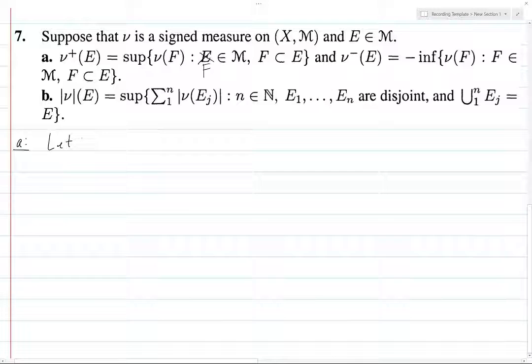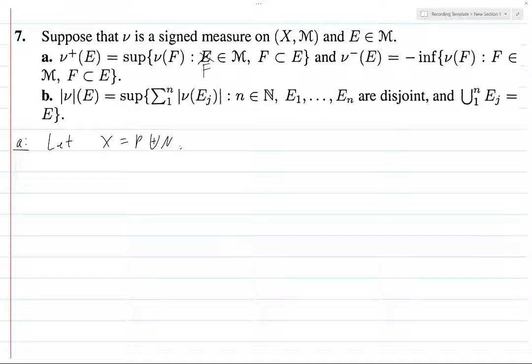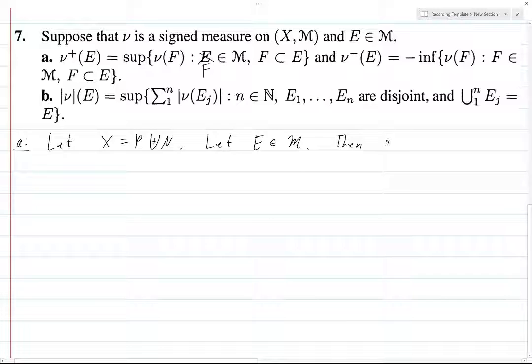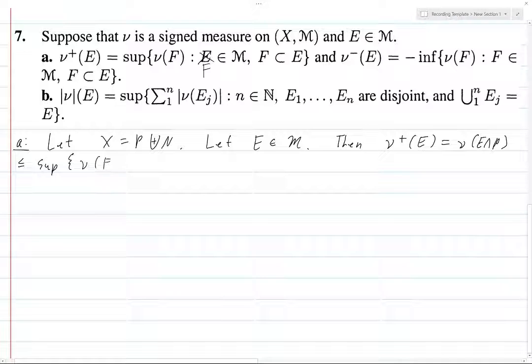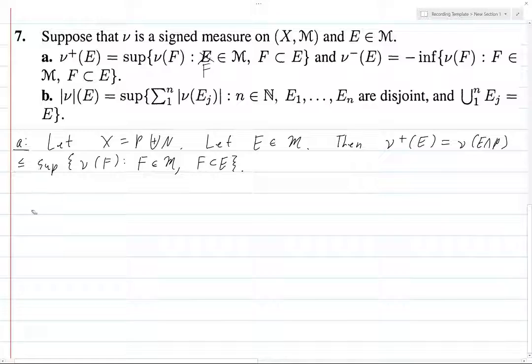Let X equal P disjoint union N be a Hahn decomposition with respect to ν. Now let E be an element of script M. Then ν⁺(E) is equal to ν(E ∩ P), and this is less than or equal to the supremum over all ν(F)'s such that F is an element of M, F subset E. Note there's a typo here, but that takes care of this inequality.